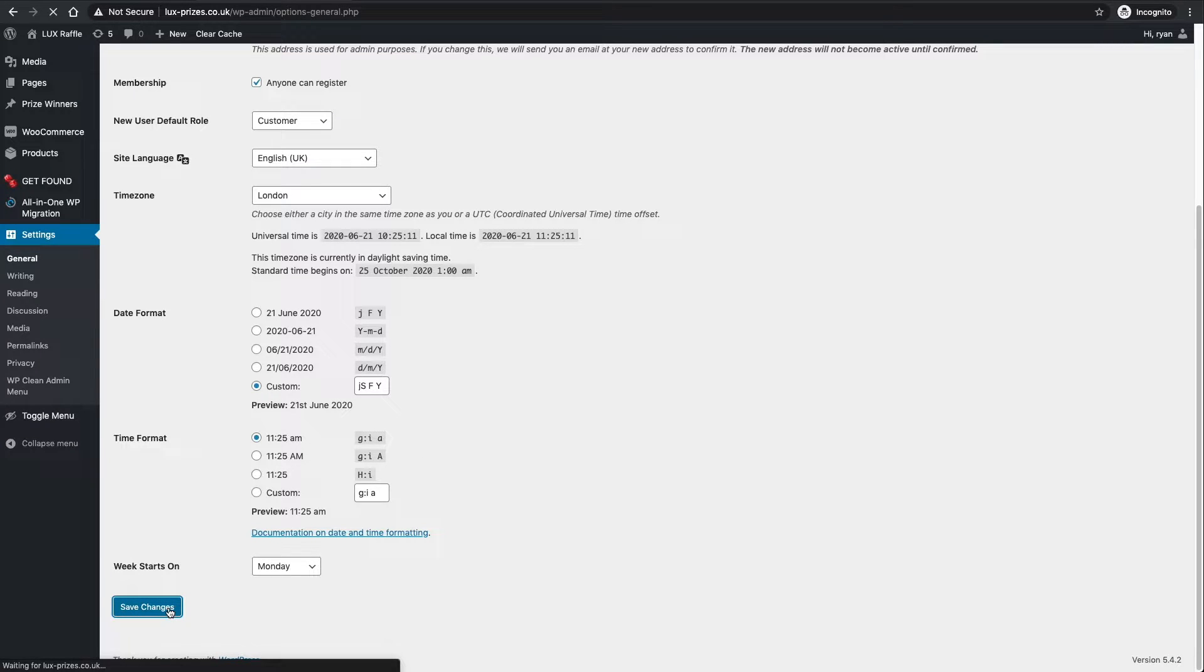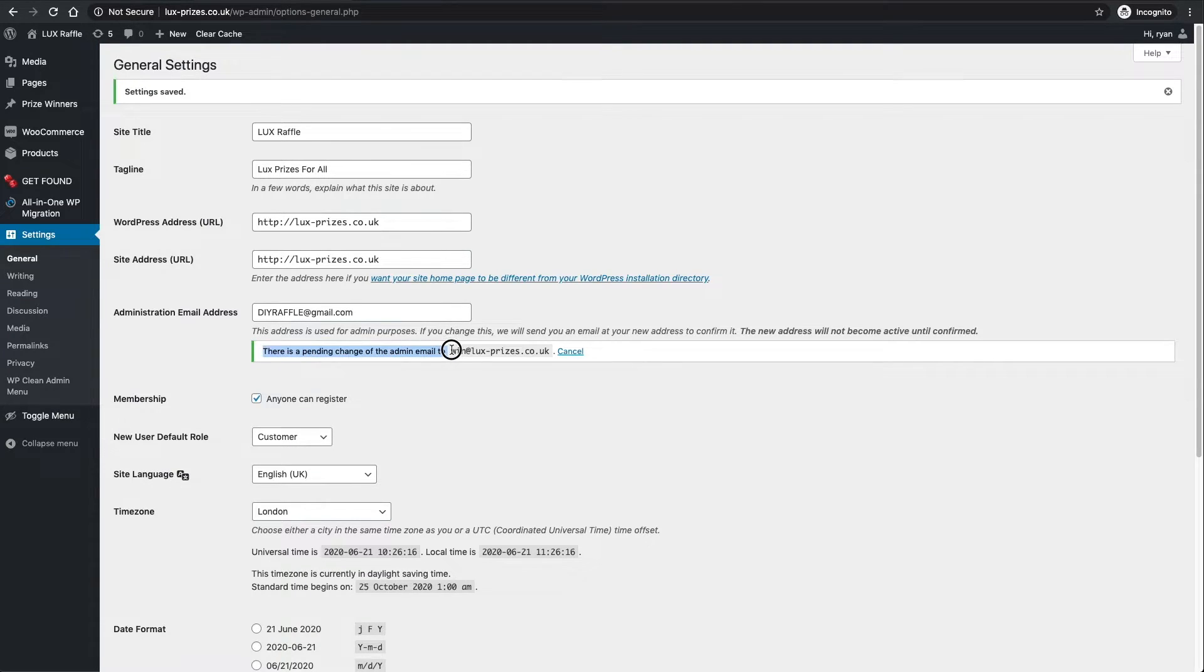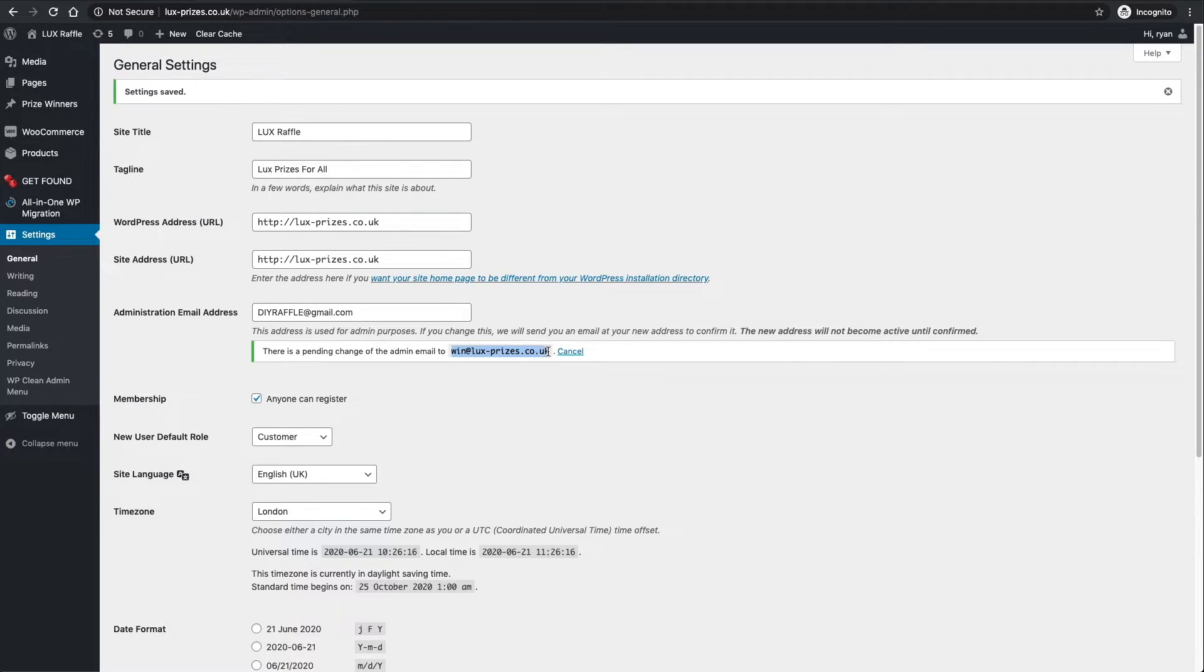All the other settings I have set up for you, so you don't have to worry about those. When it comes to changing the admin address, there is a pending change - you have to go to that email address and accept it basically.